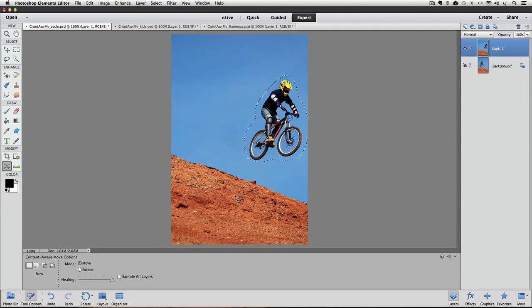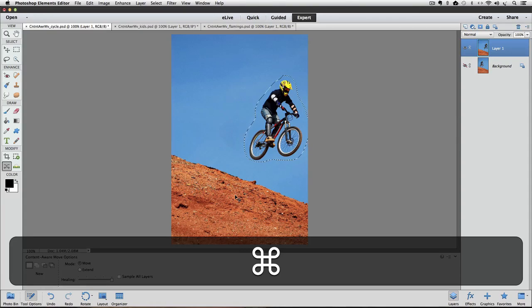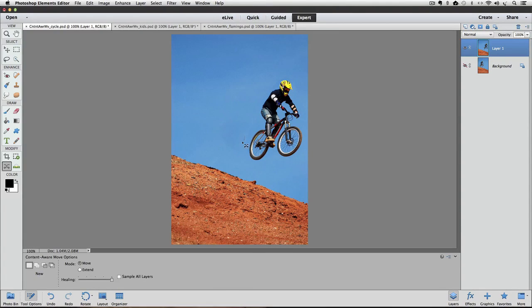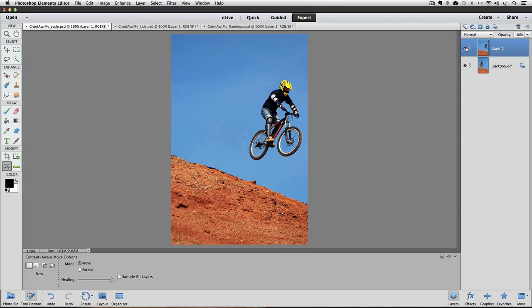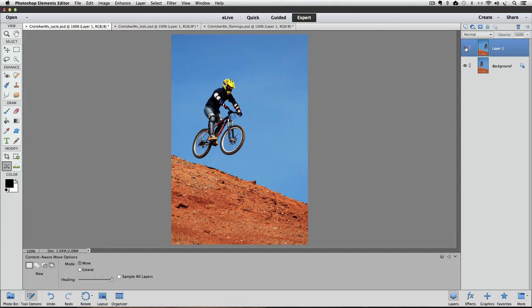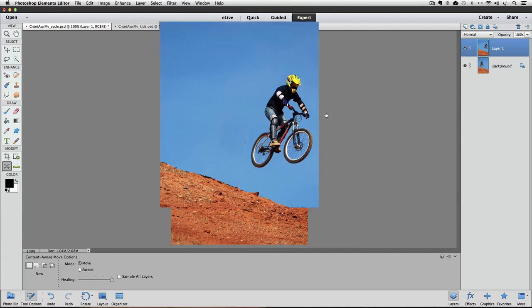It does a pretty good job. I'm going to deselect by pressing CMD or CTRL D, and we have a little cleanup work there to do. I'll turn back on the background layer so we can see the before and after. There's the before and after.